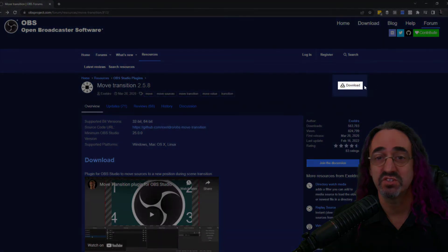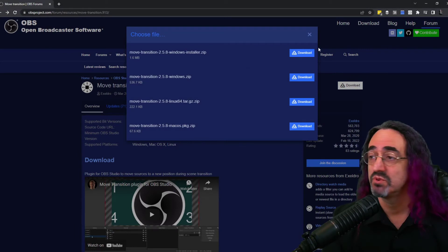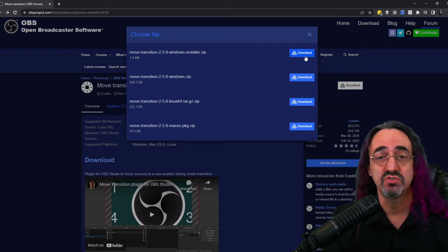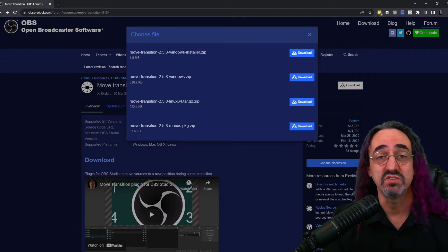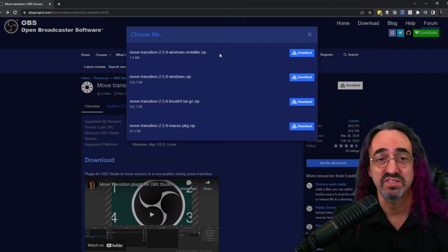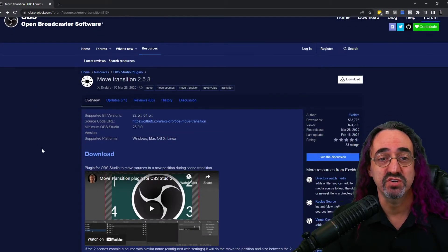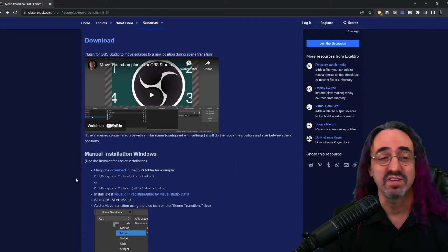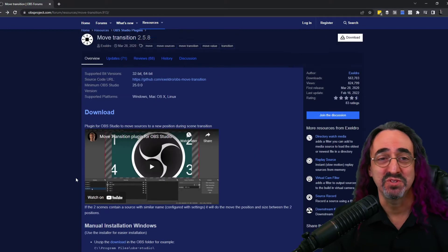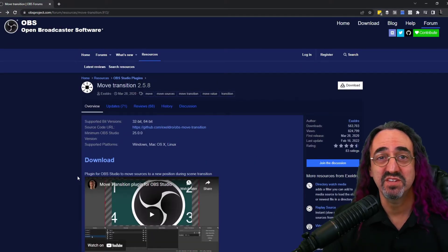So to download it, just click the download button. Most of you should just use the installer, download it, unzip it, let it install itself. If you need to use the manual installer there's instructions down here, but if you're doing a manual install you probably know what you're doing. So now that we've got the plugin installed, let's open up OBS.